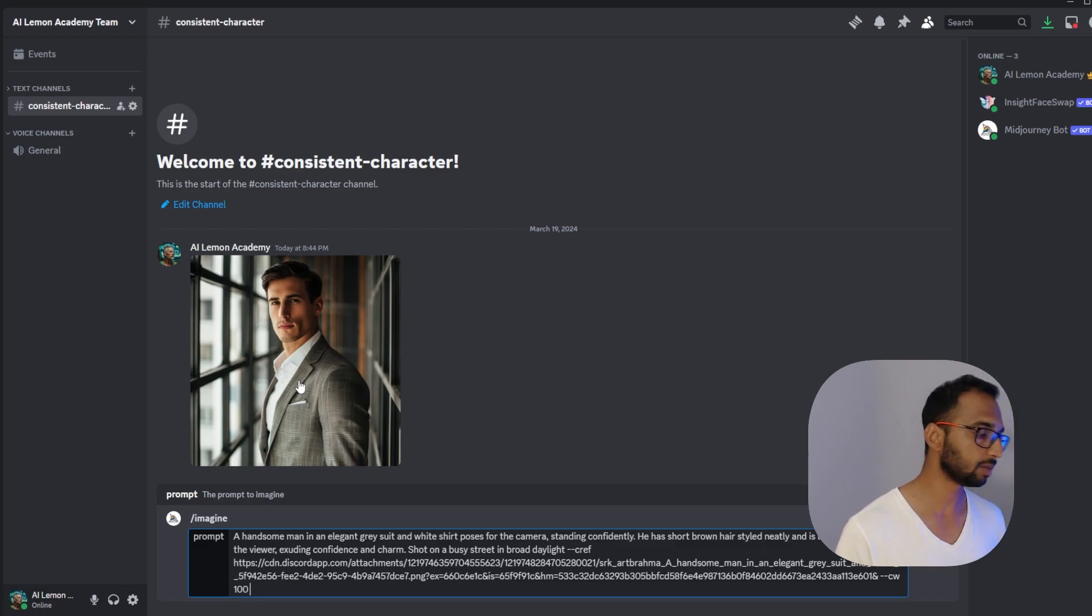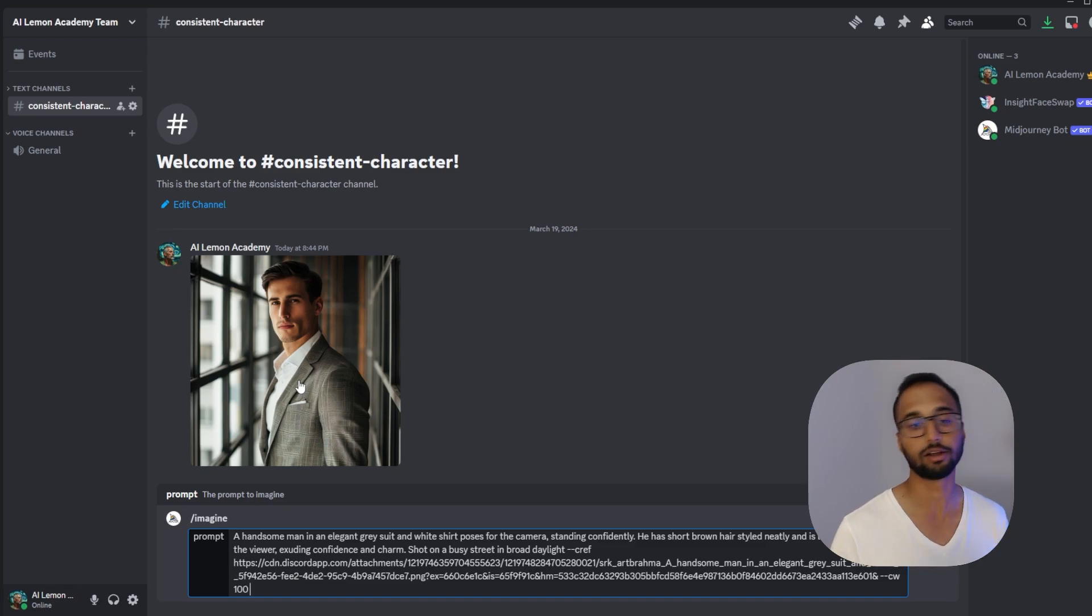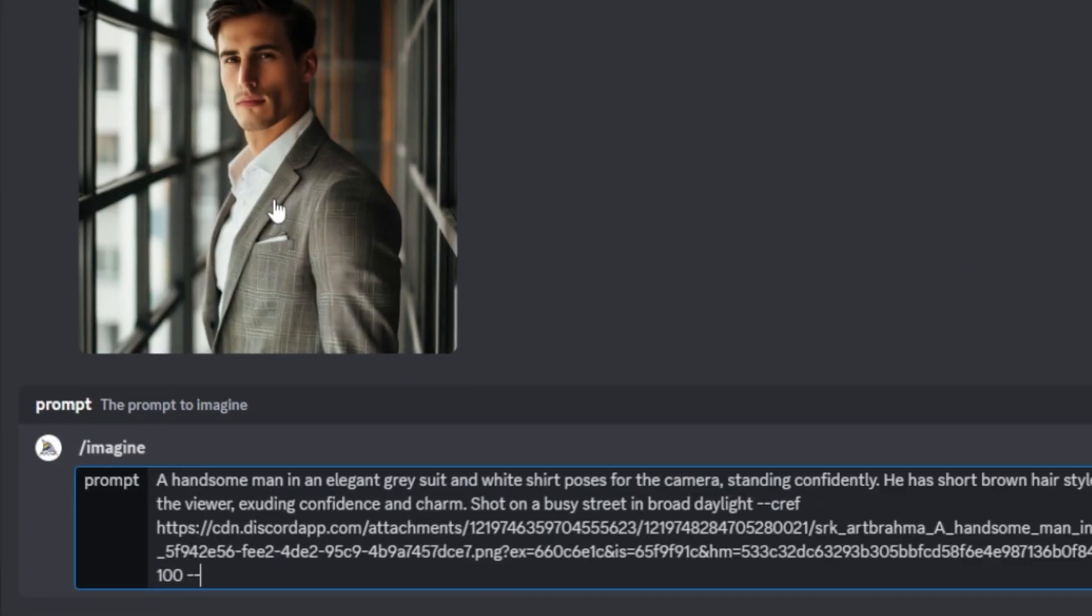So that's what I'm going to use for my first try with a value of 100. And you can experiment with the weight to balance between consistency and creative freedom as you go along. And I'm going to select my Midjourney V6 parameter and that's it. I'm going to hit enter.